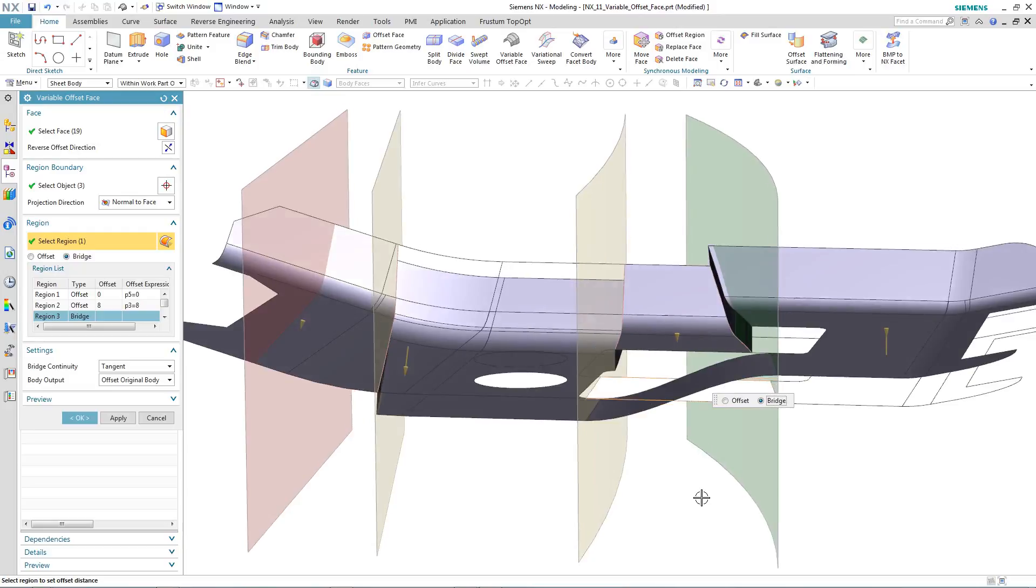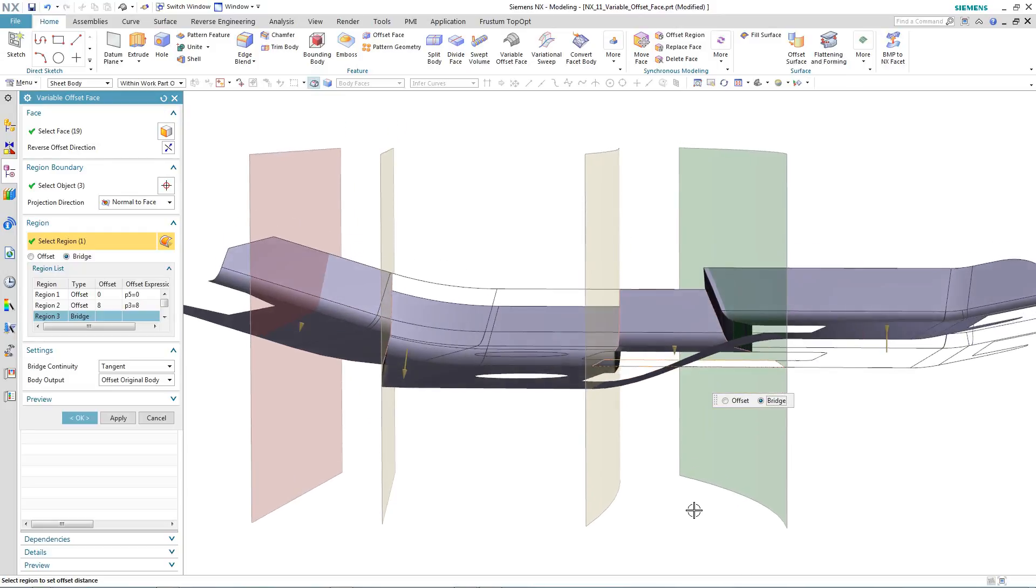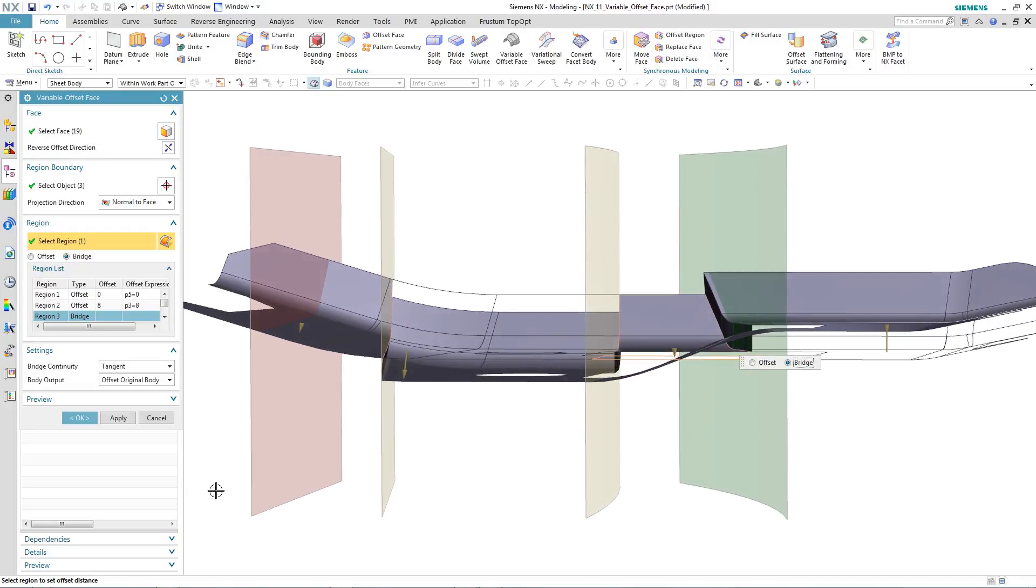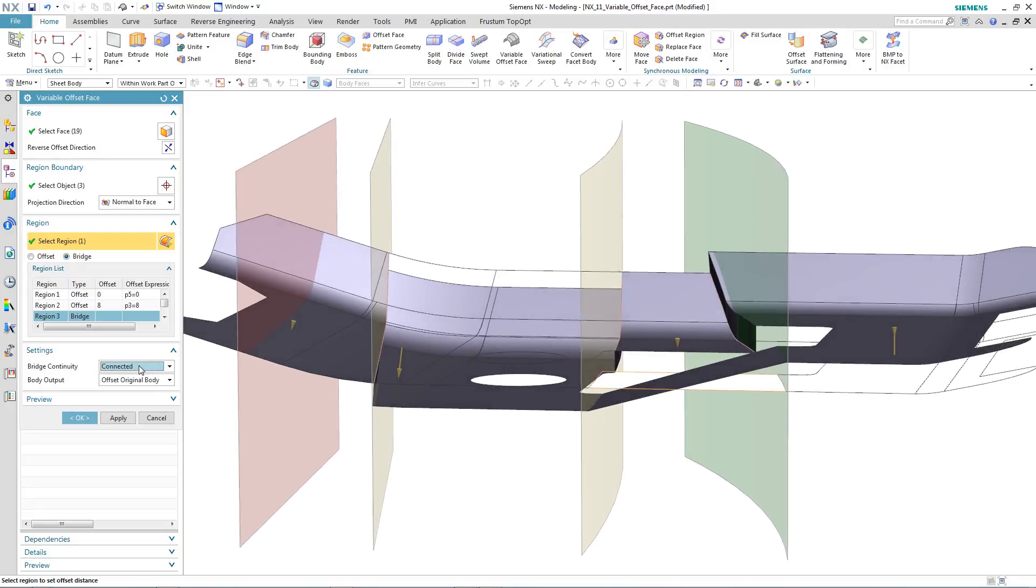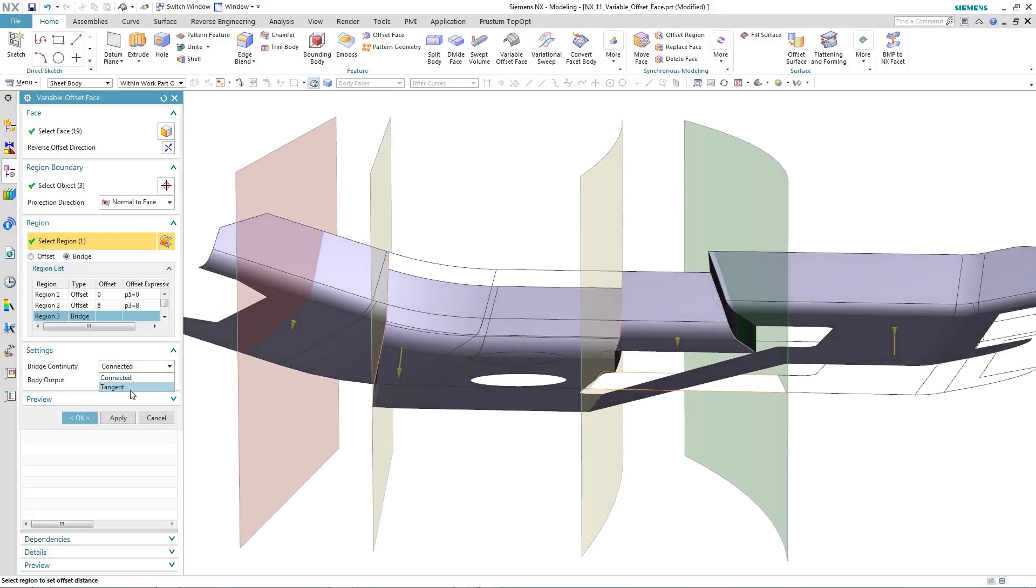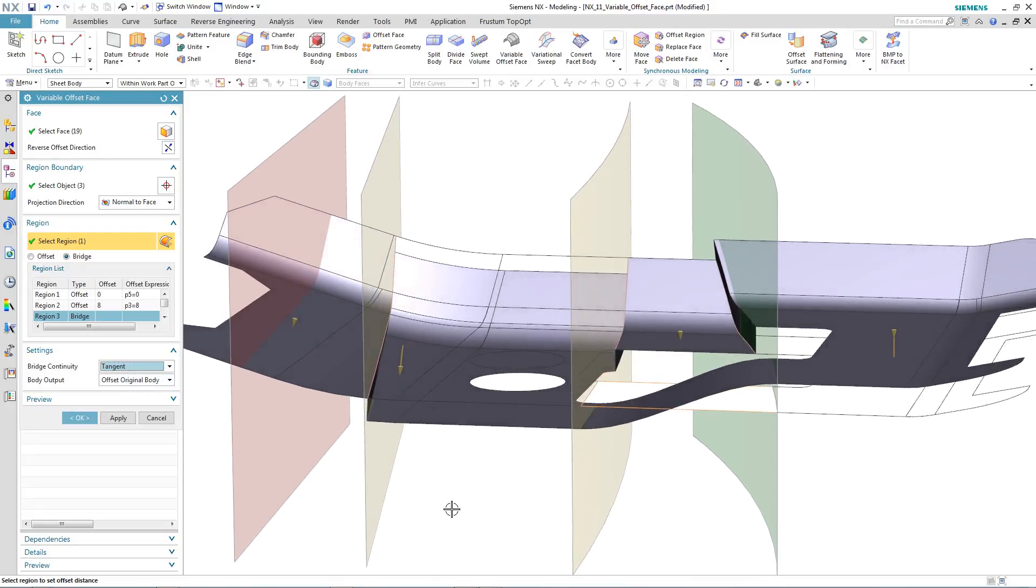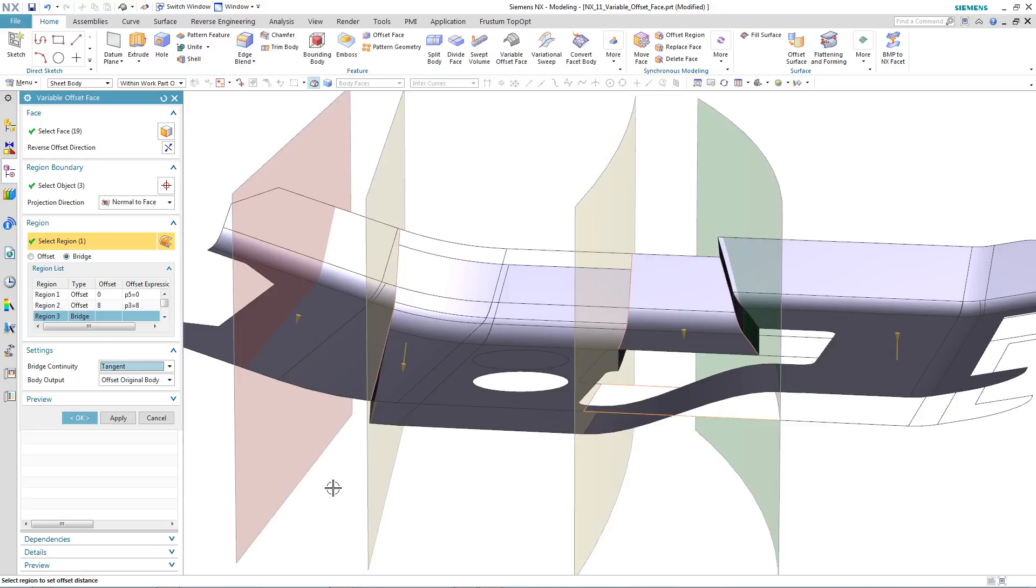And we even have control over the bridge continuity. You can set it to connected, which means it just gets a sharp transition at each of the surface extents, or we can change it back to tangency.